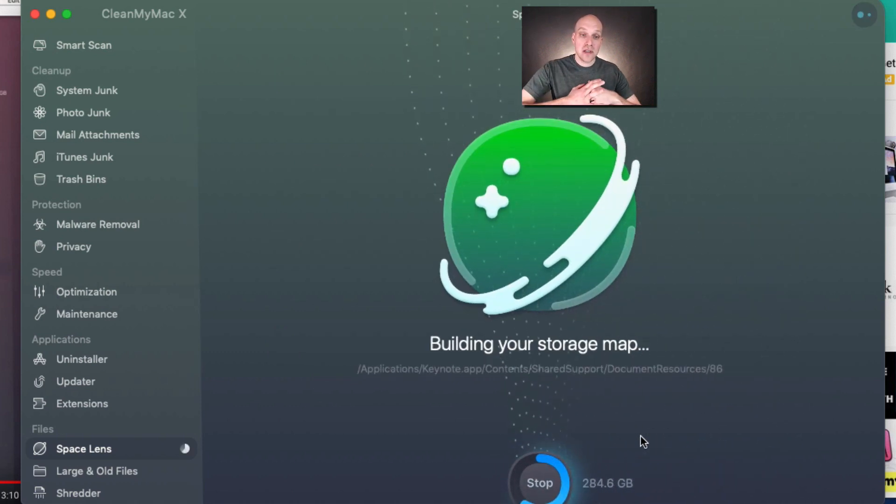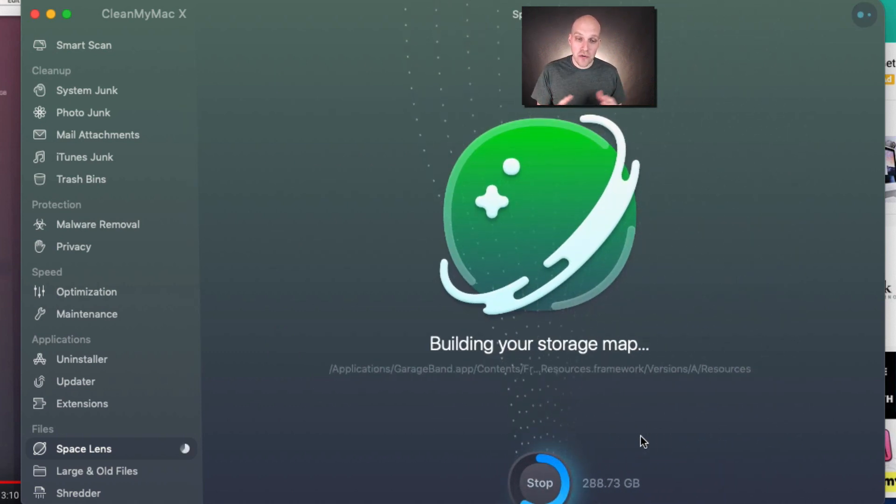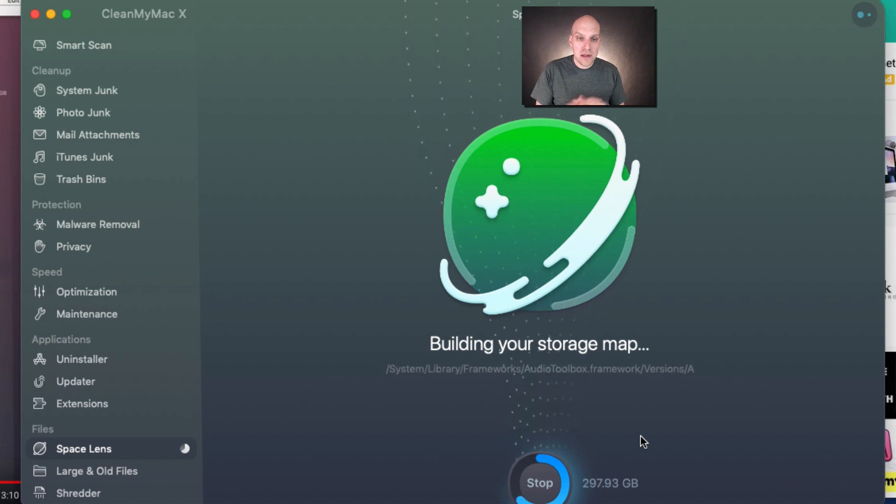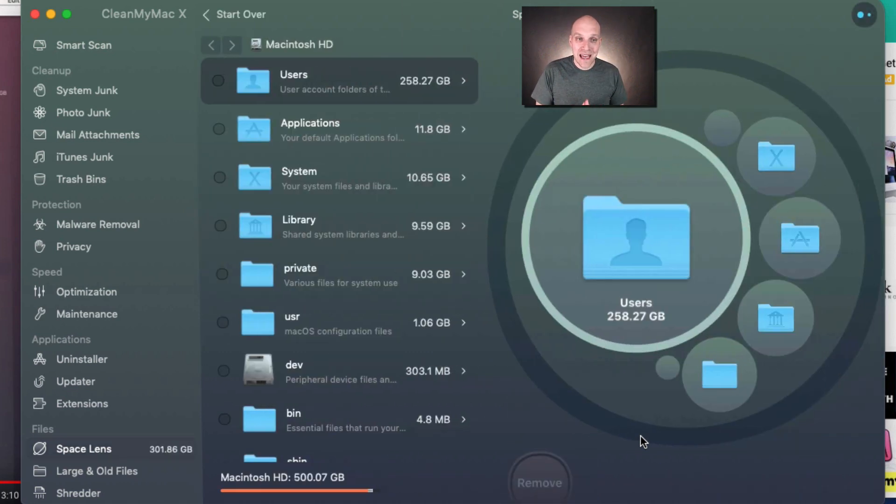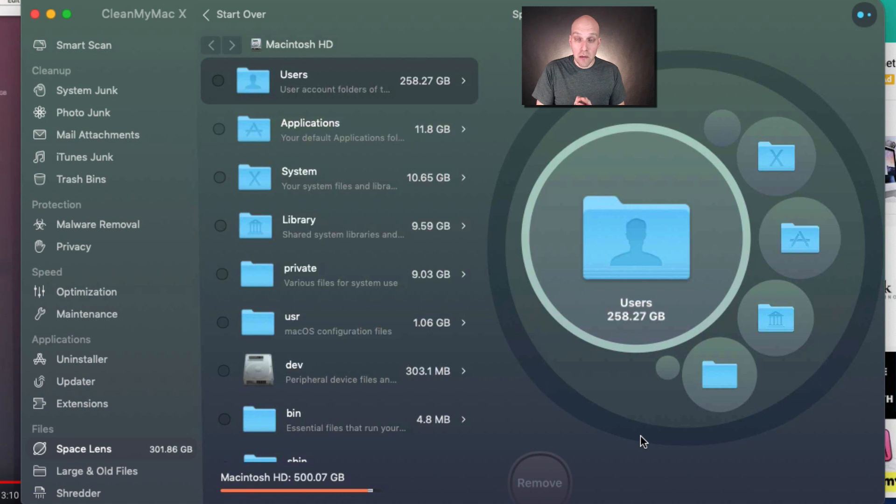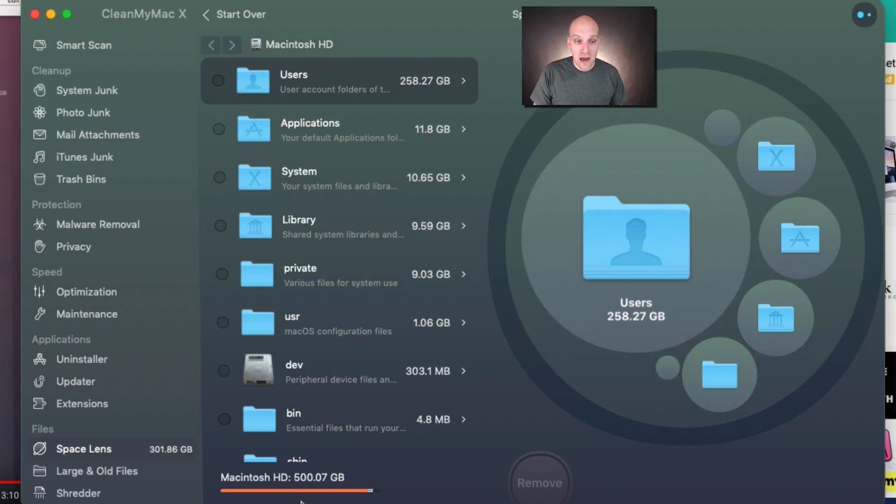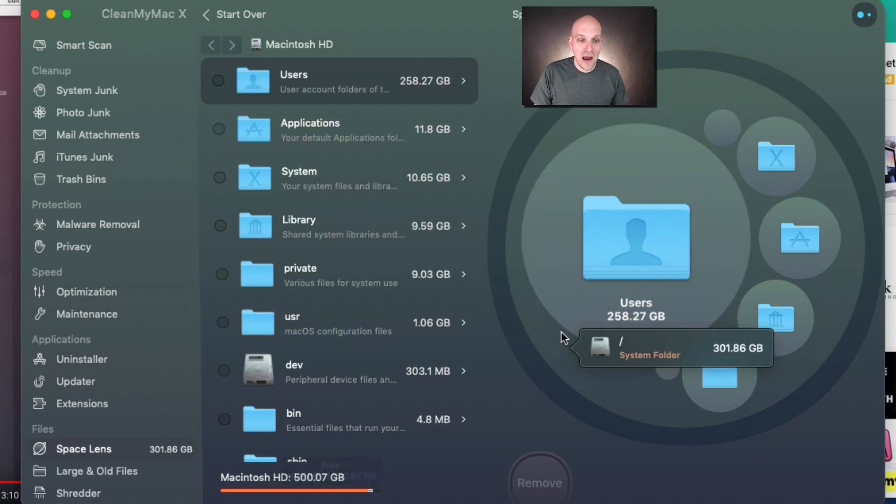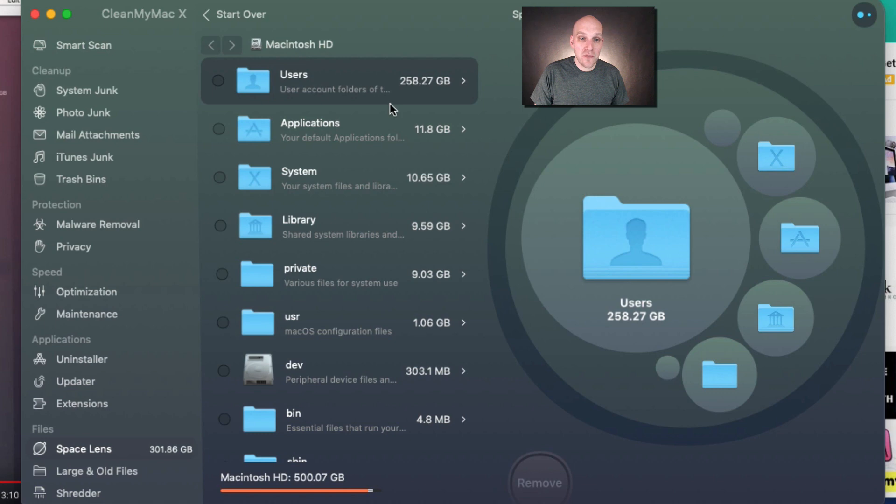You see I have about 500 gigs on my hard drive—it's pretty much full. But 258 of it's in this folder. So what you can do is just press right, and then you can see most of it is right there—237 gigs.